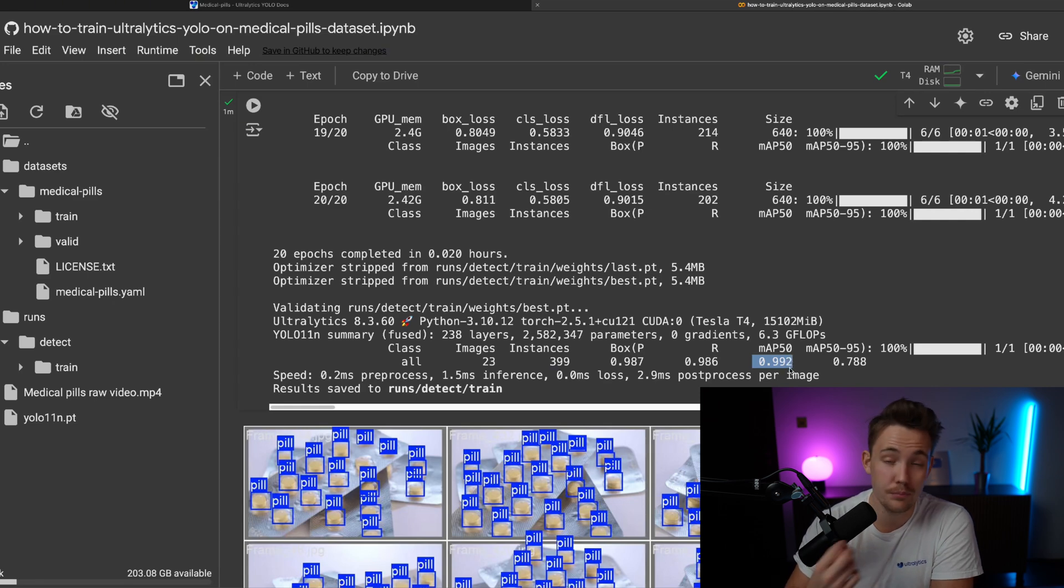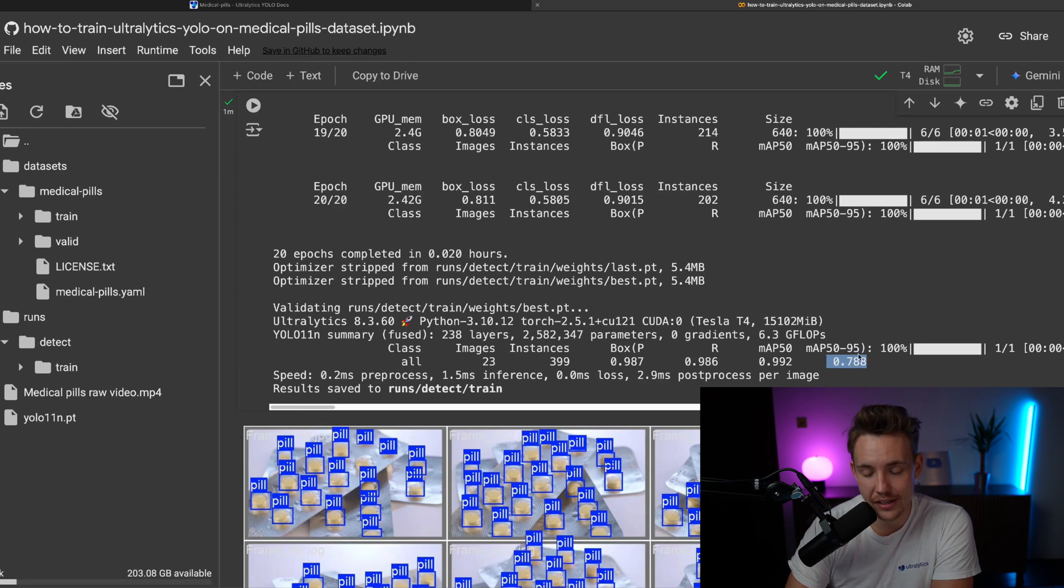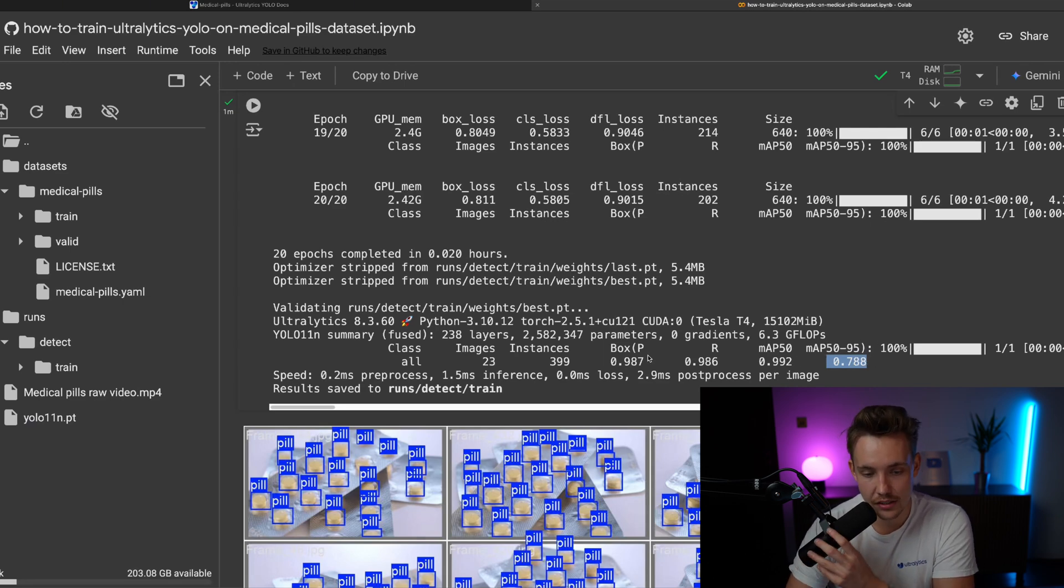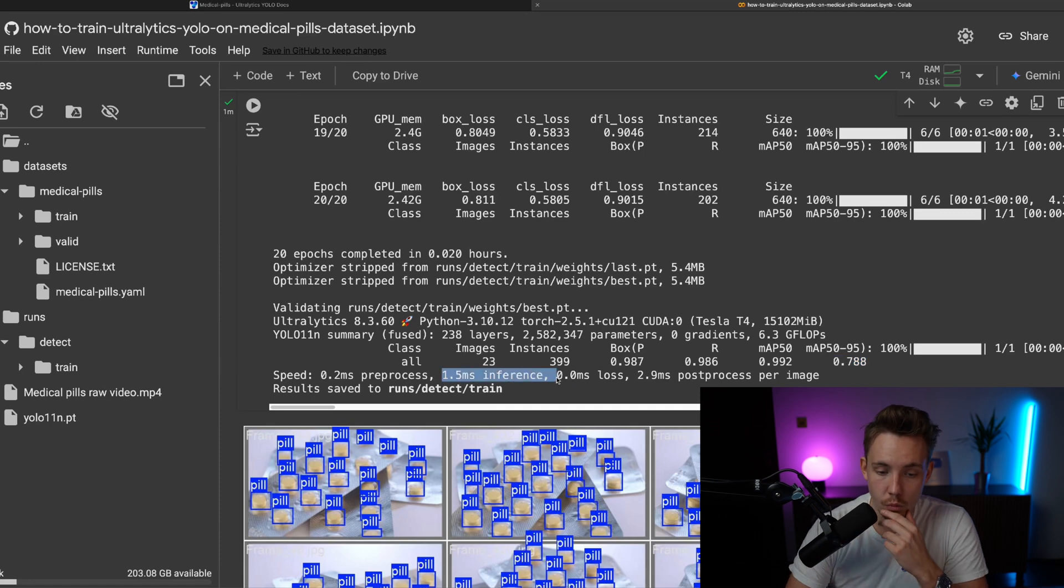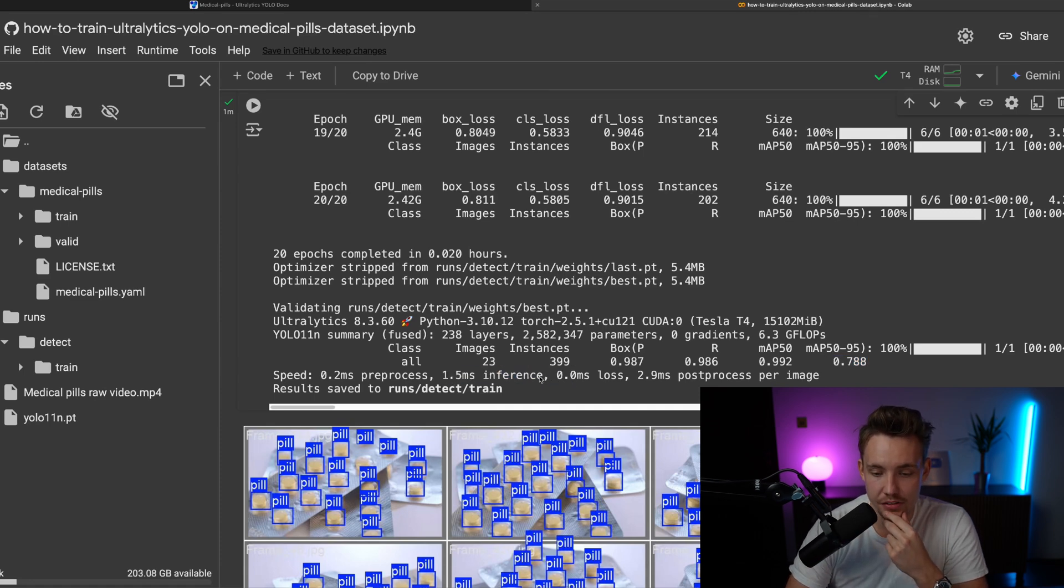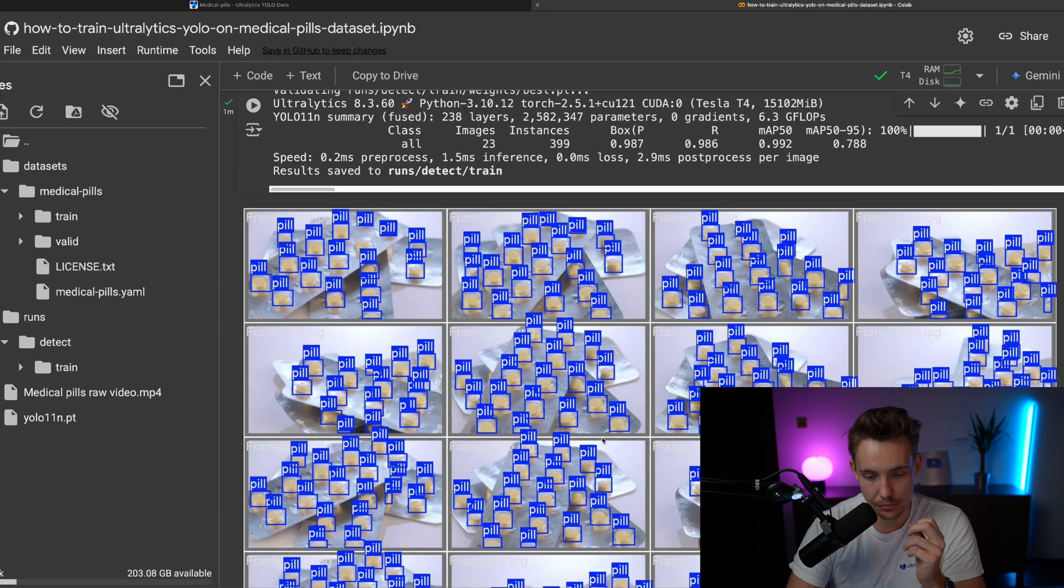We pretty much detect all the pills, even when we have very high confidence scores, up to 95% here in this metric. For the inference, 1.5 milliseconds inference times it takes to run on this NVIDIA T4 GPU.